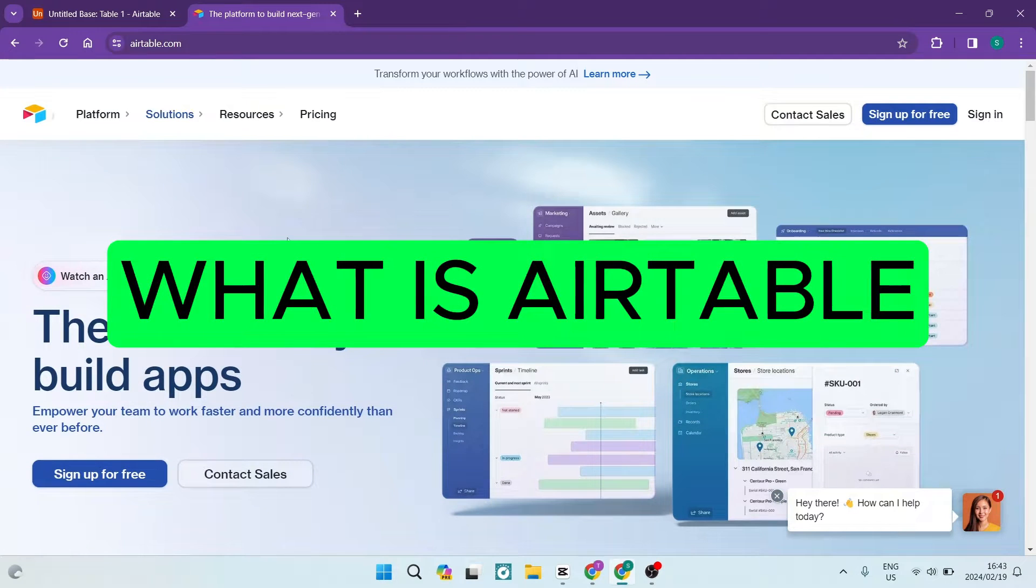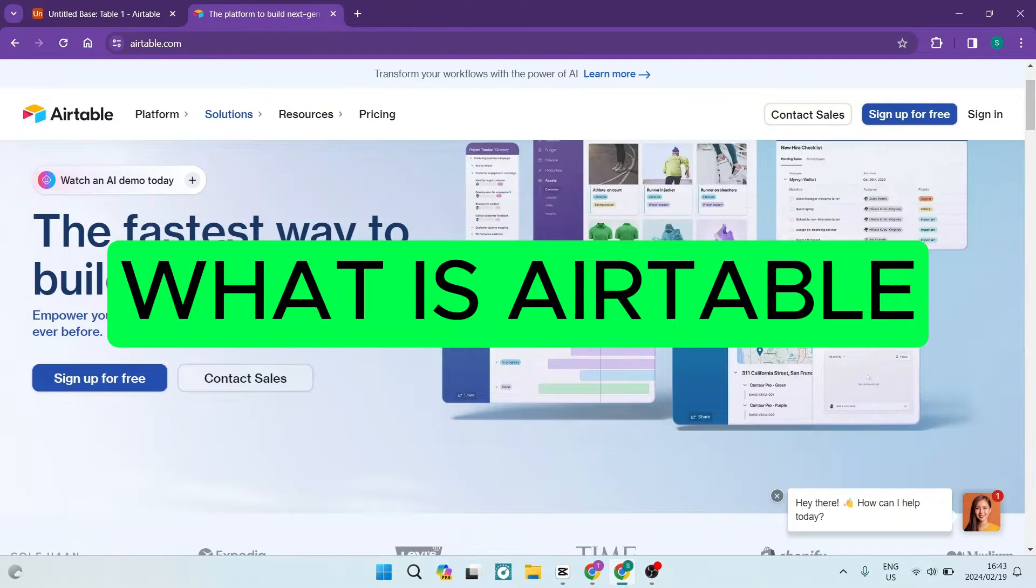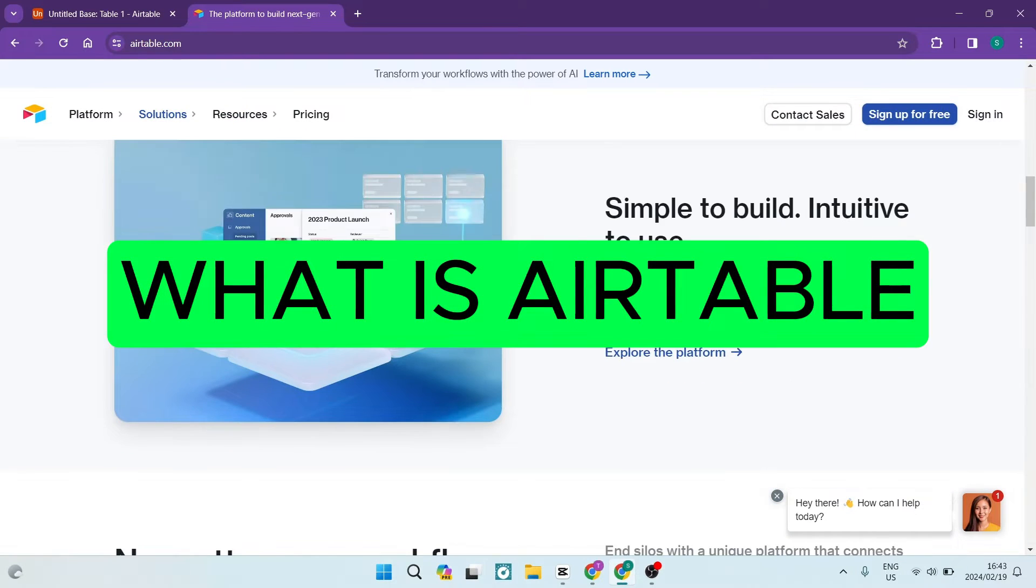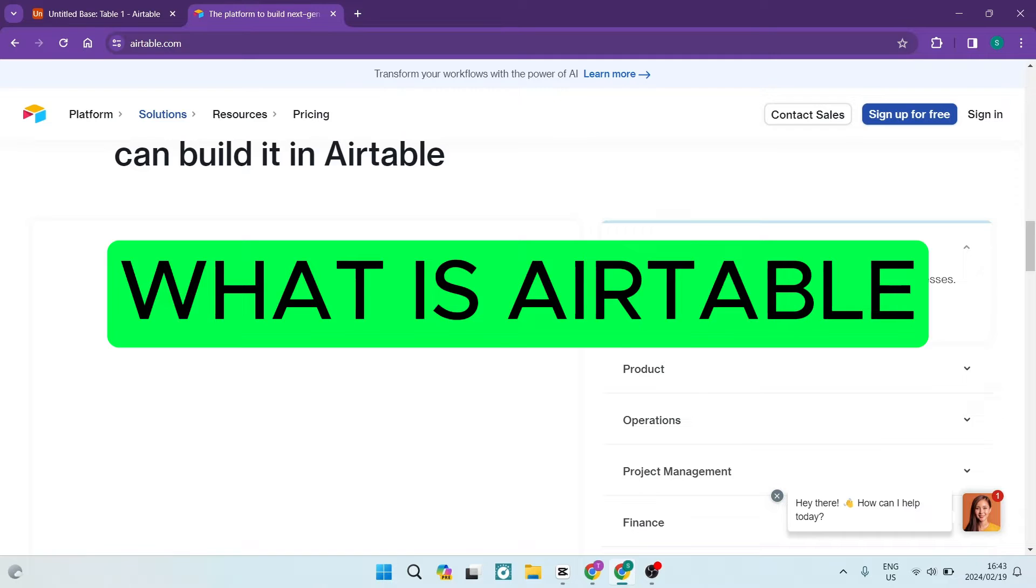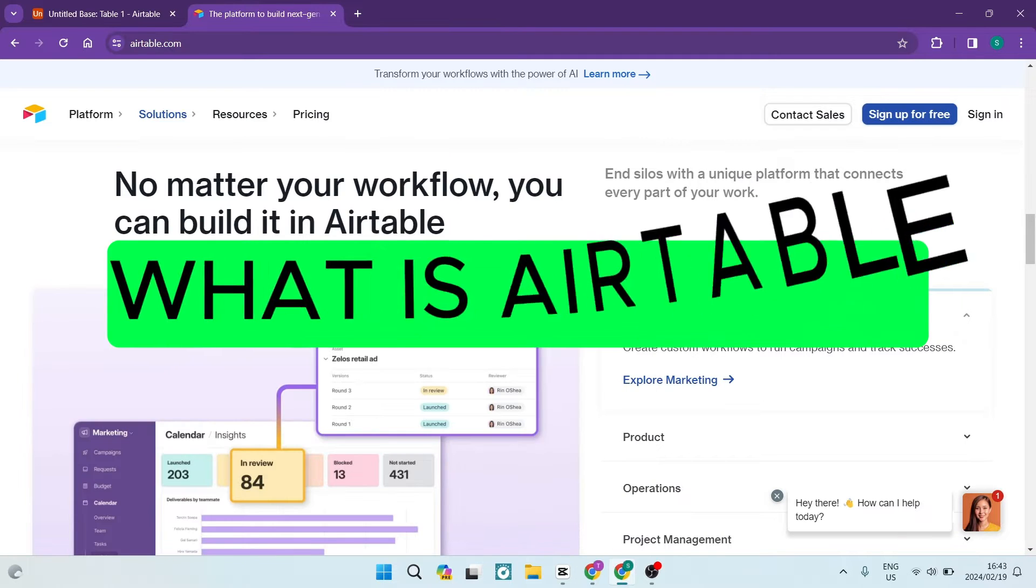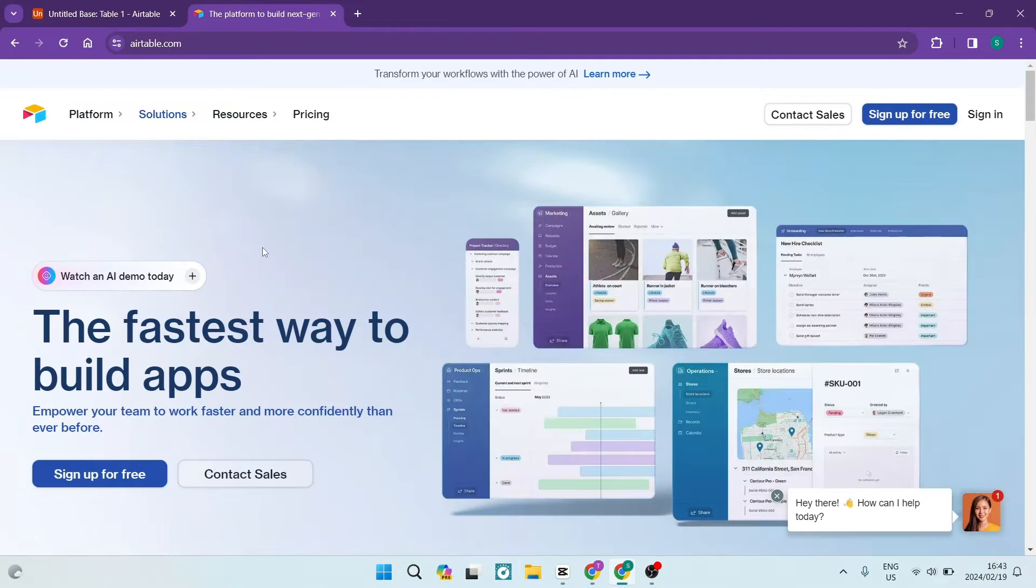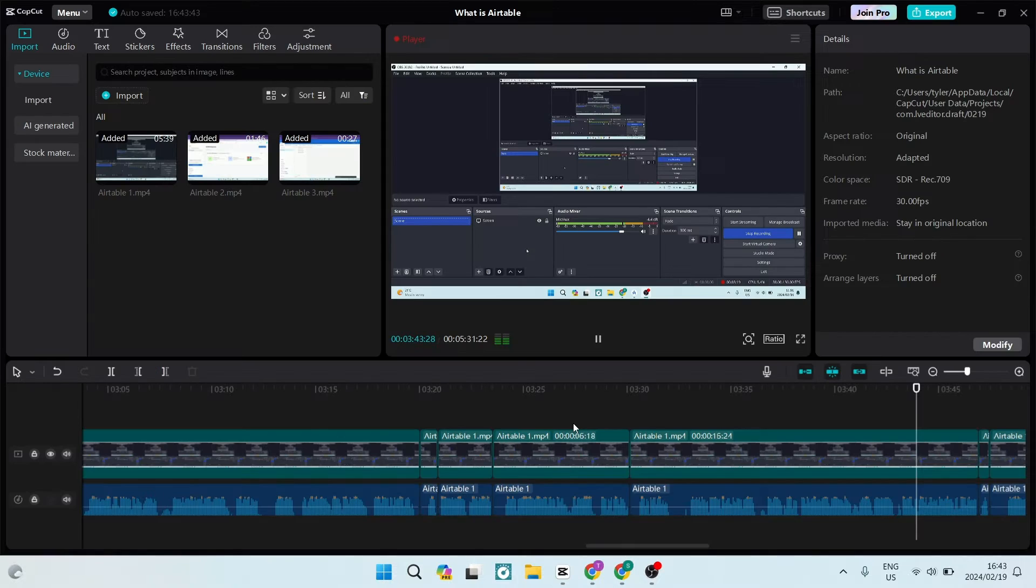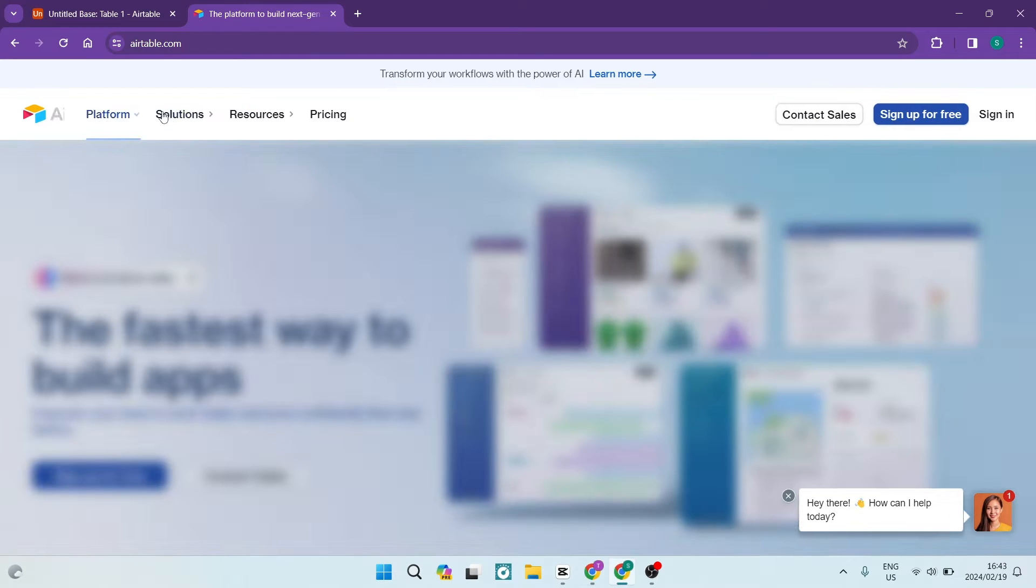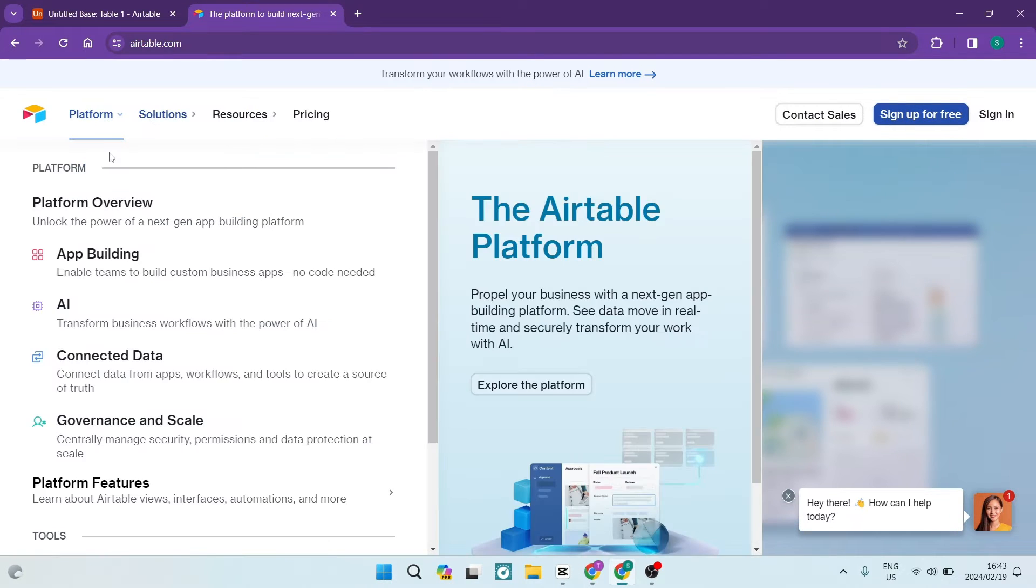Ladies and gentlemen, welcome to the channel. Today we are going to dive into an exciting topic. We're looking at Airtable. I'm going to show you and tell you exactly what it is, how it can help you, and how it can benefit your business. So let's jump straight in.